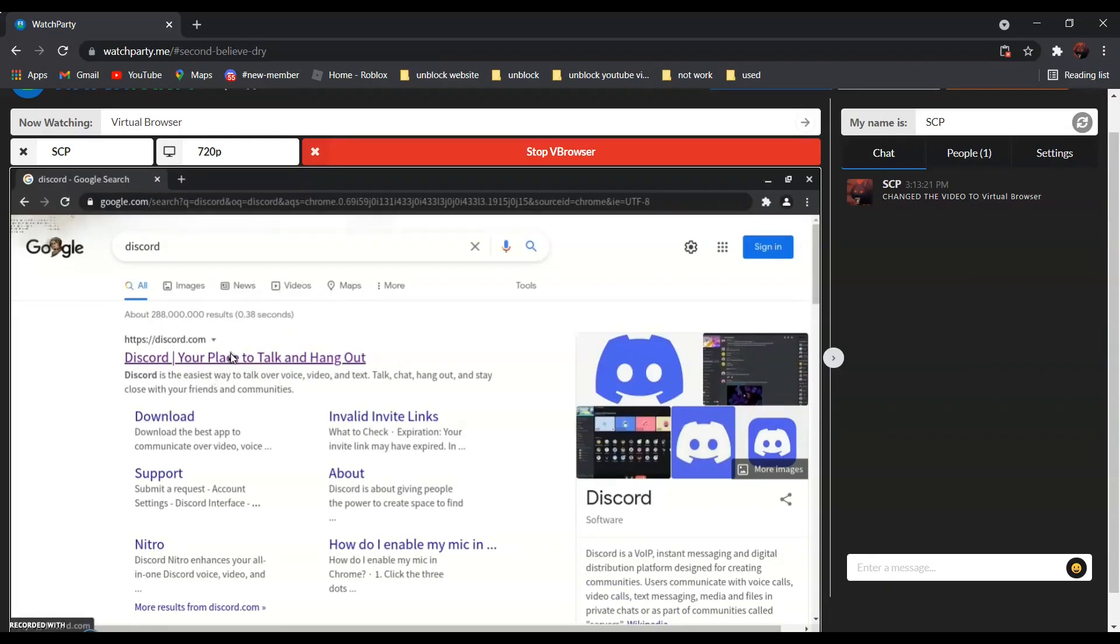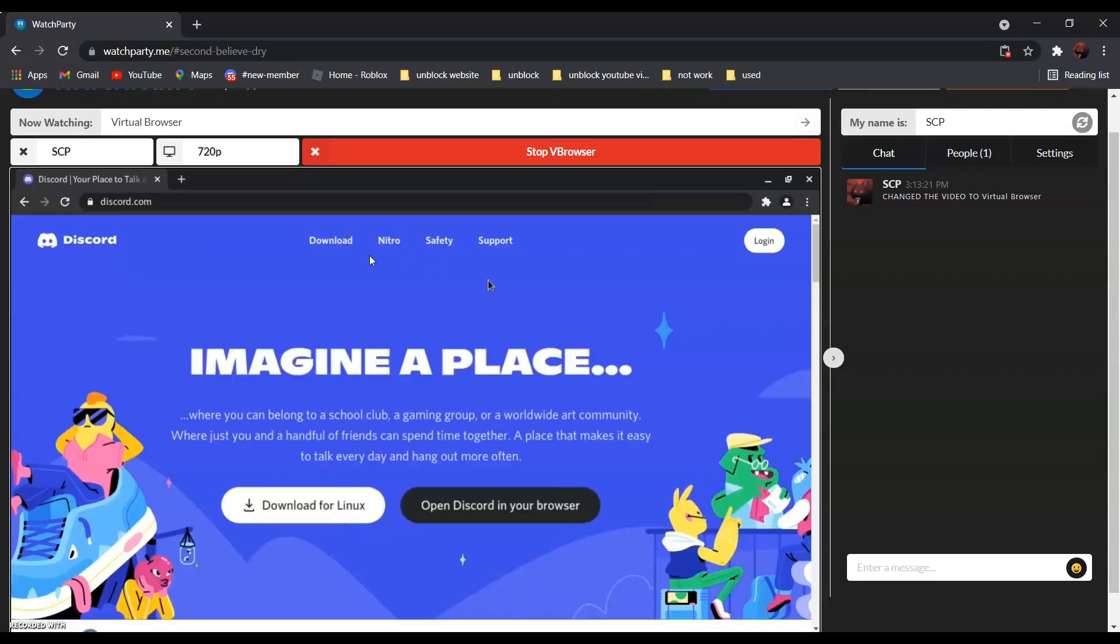Click on it and as you can see over here, it is not blocked anymore.